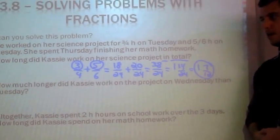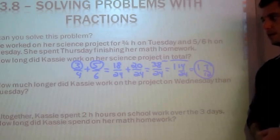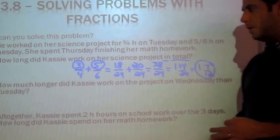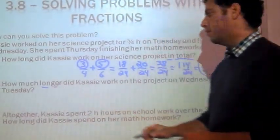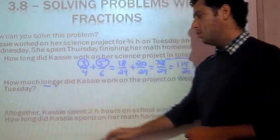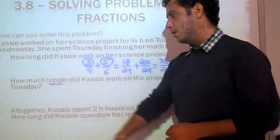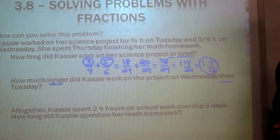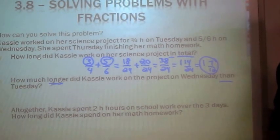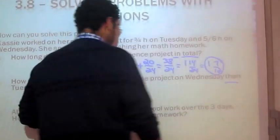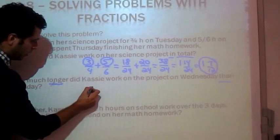The second part of this problem says: how much longer did Cassie work on the project on Wednesday than Tuesday? The key words here are "longer" and "then." When you have these two words together, you're trying to find the difference between two values. Whenever you're trying to find the difference between two values, you want to subtract — subtraction is the key to finding the difference.